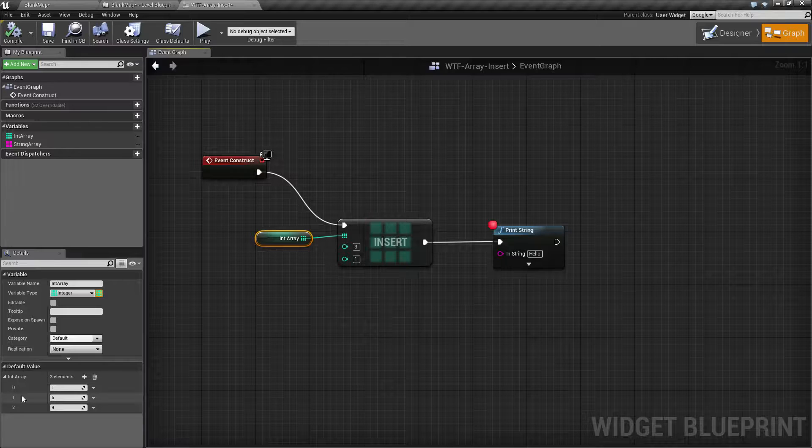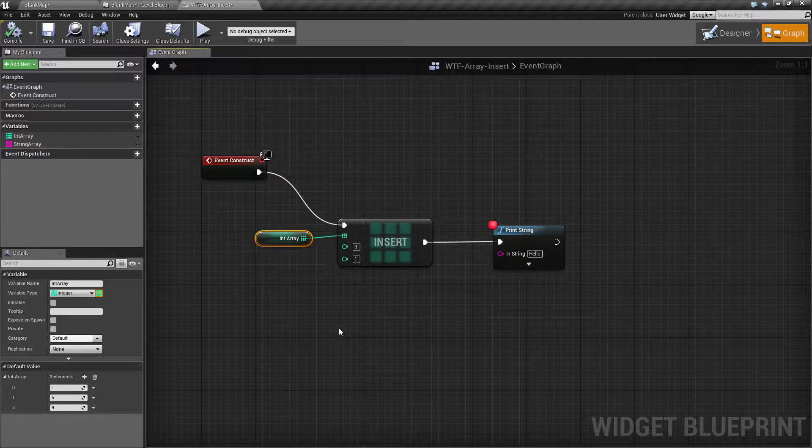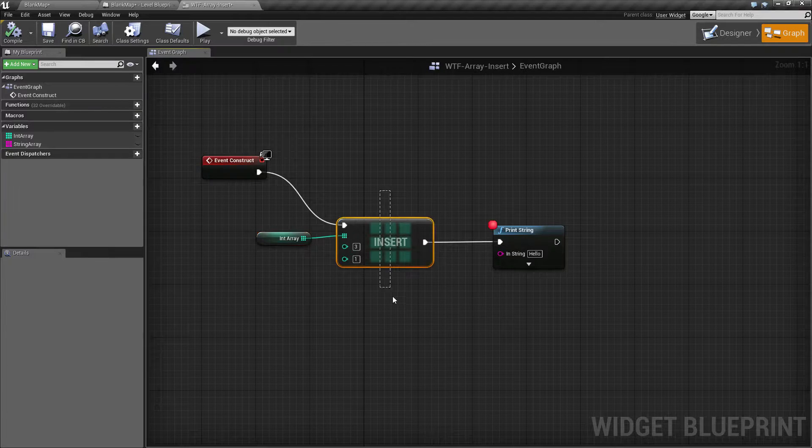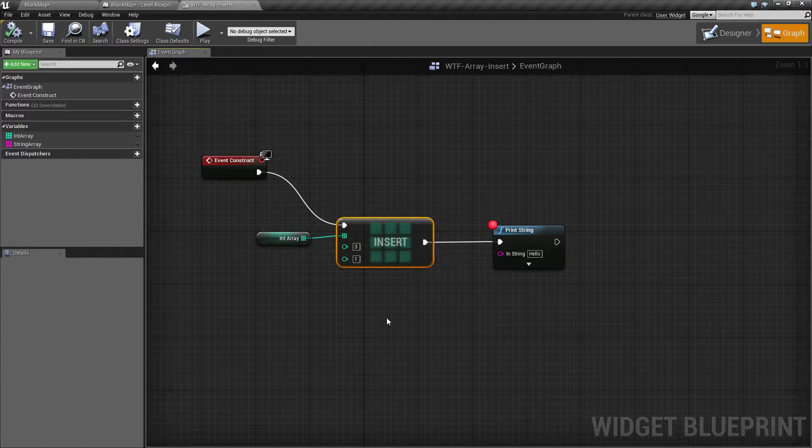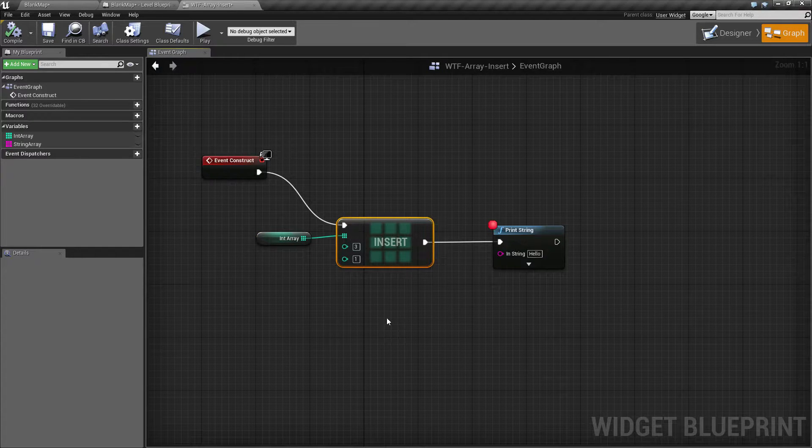So one, index one will now become index two, index two will become index three, and it will repeat all the way down. And it will expand the array as needed to fill in at the end.